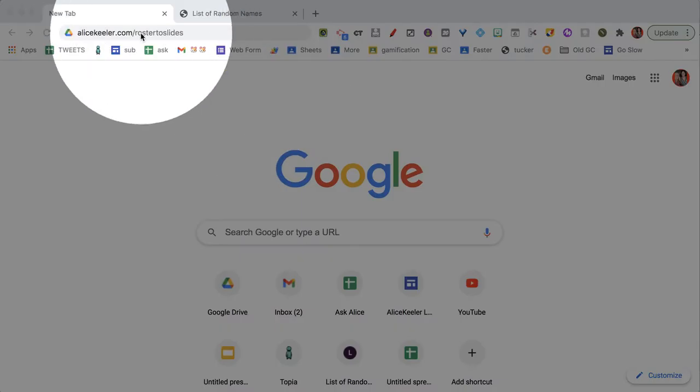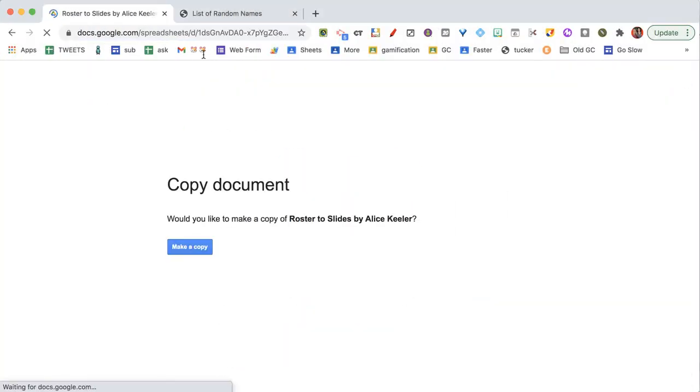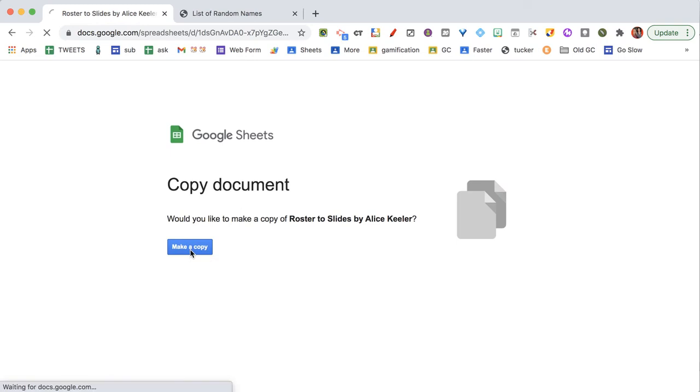So we're going to check out alicekeeler.com/roster-to-slides. And so what this is going to let you do is you're going to make a copy of this spreadsheet. This is how you get the add-on.